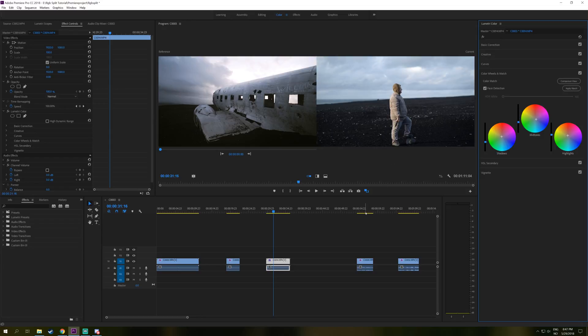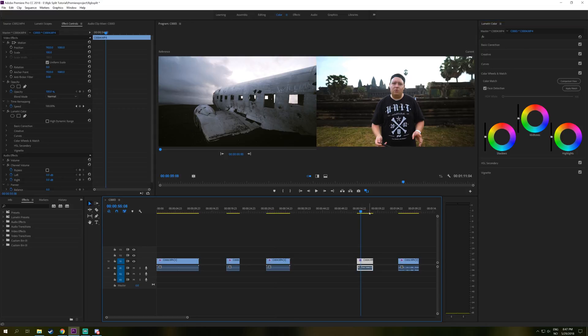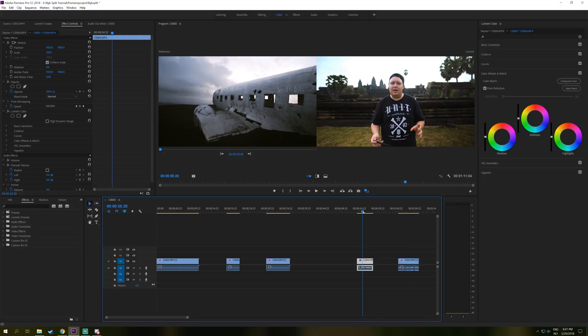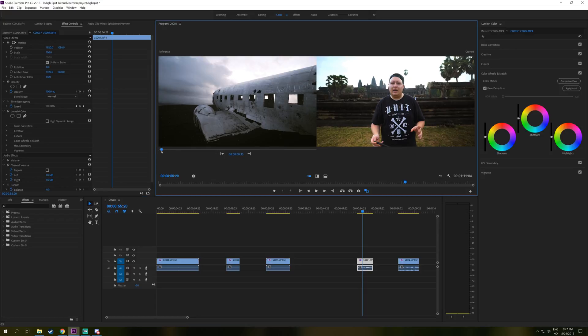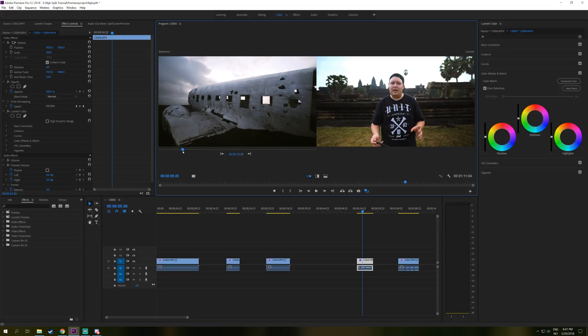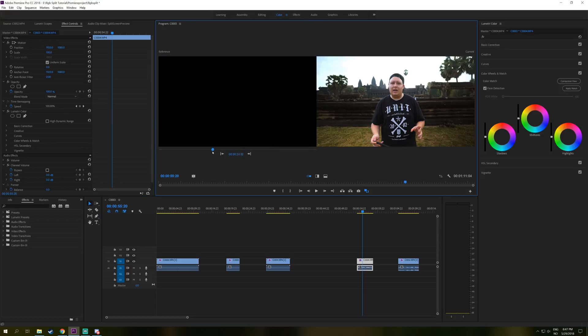For the other example here, we have this clip that I have made a little adjustment to and this other clip as well from Cambodia. So to select a reference, you just drag this slider here. This is basically your timeline.